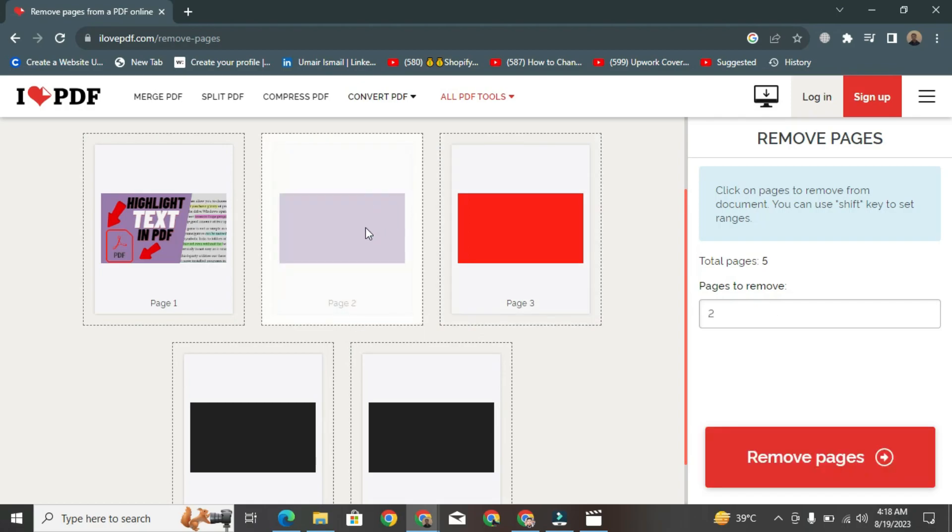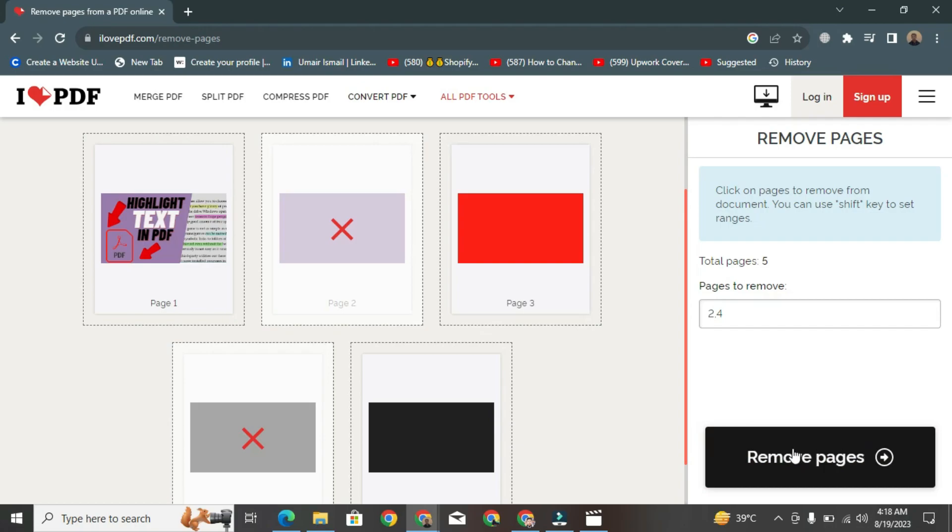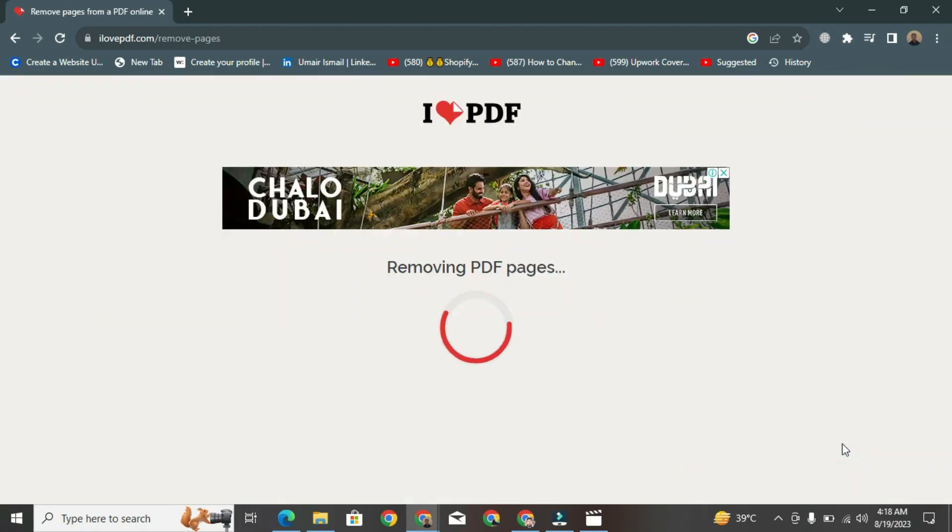Select the pages you want to delete. I have selected these two pages, which are not relevant to my task. Then, click on the Remove Pages button. The pages you selected will be deleted.